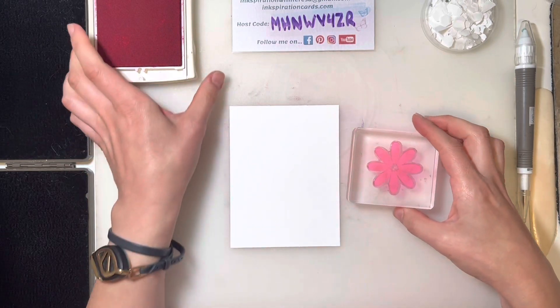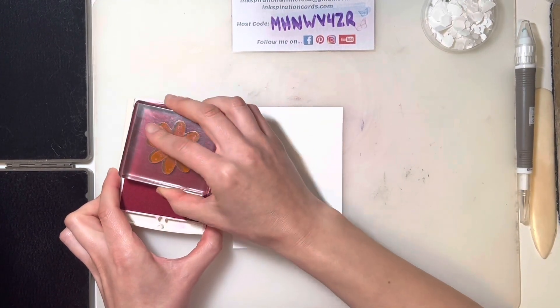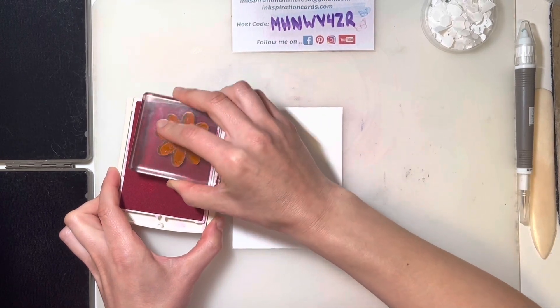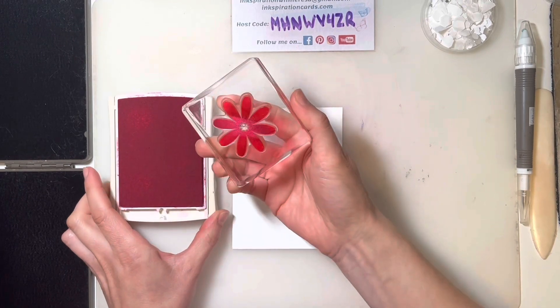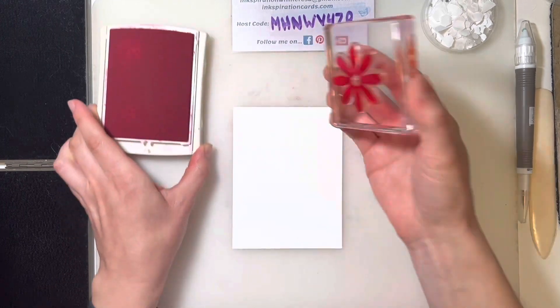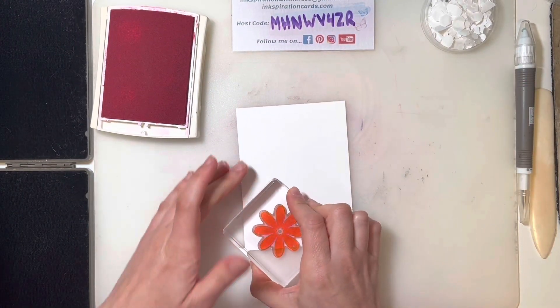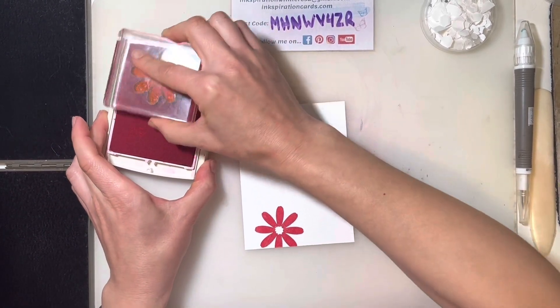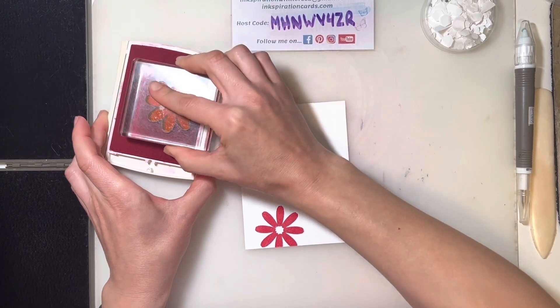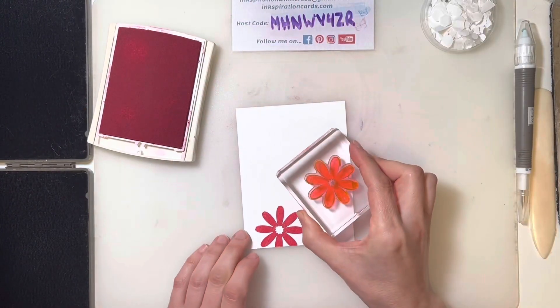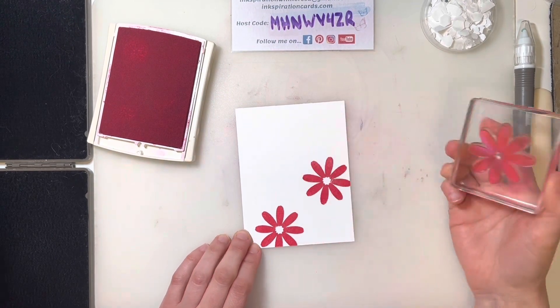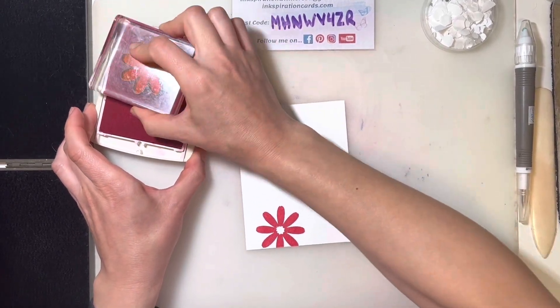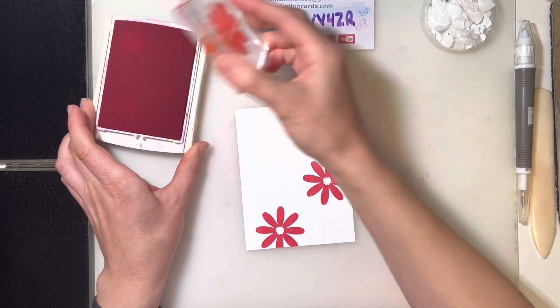I'm just going to stamp the daisy image with real red randomly on to my piece of cardstock. I'm just checking every once in a while just to make sure I've got full coverage of the ink. Similar to what I did on the first card, when I'm stamping randomly, I try and stamp in odd numbers. Makes it look a little more random.